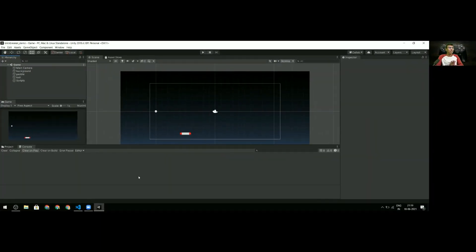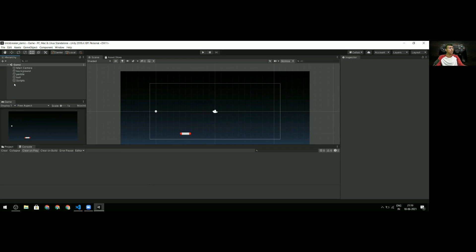This will be a short video because collisions are pretty simple in Unity. Let's dive right in. Here we are with the project - if I hit play it's going to construct all the bricks. Our aim is to check for collisions between the ball and the paddle, and the ball and the bricks. Unity offers a really cool built-in function for this.